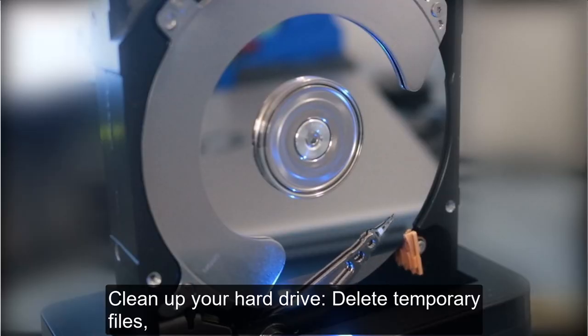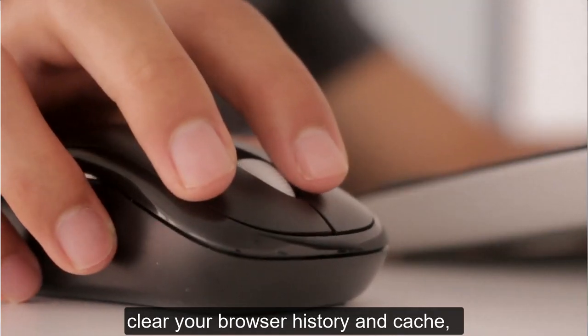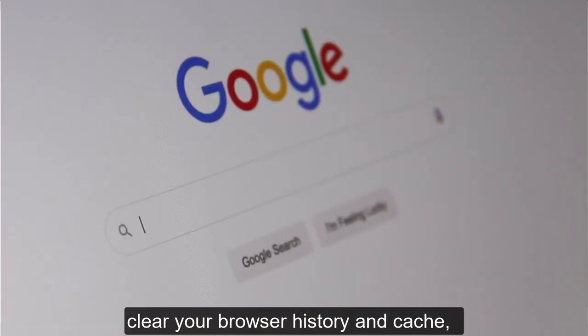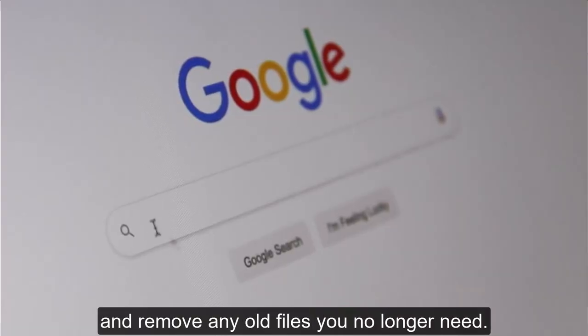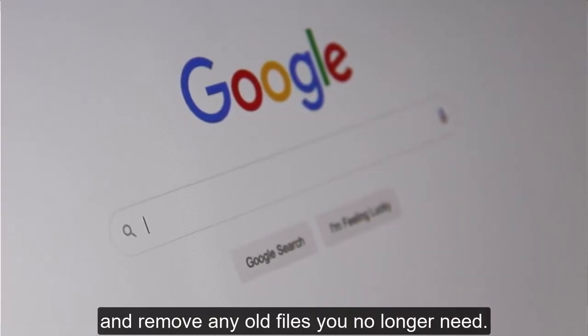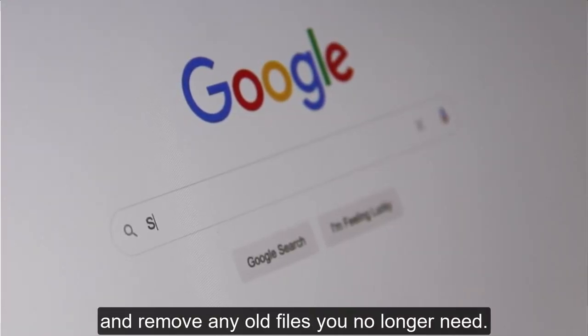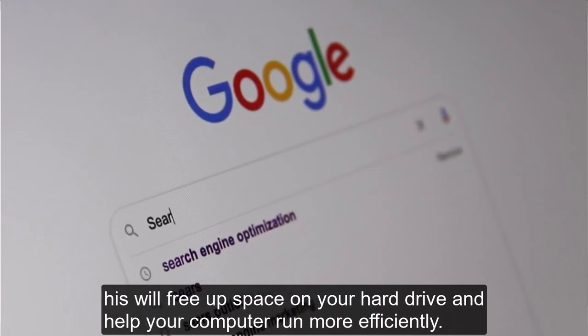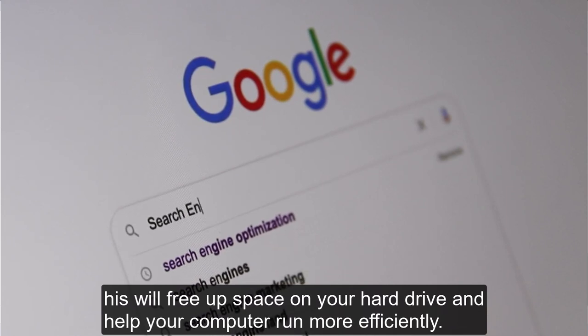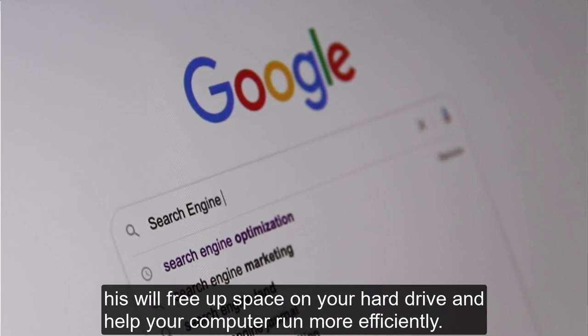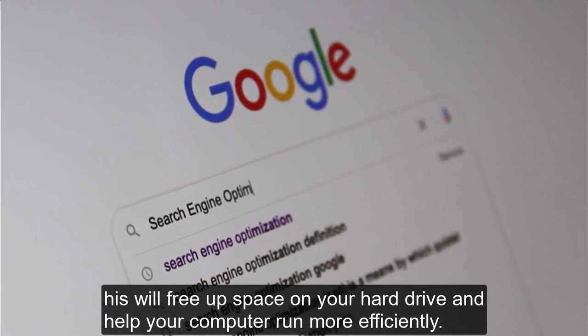Clean up your hard drive. Delete temporary files, clear your browser history and cache, and remove any old files you no longer need. This will free up space on your hard drive and help your computer run more efficiently.